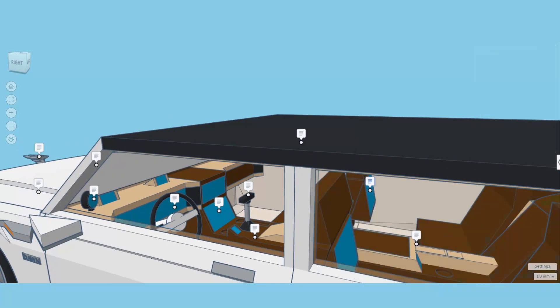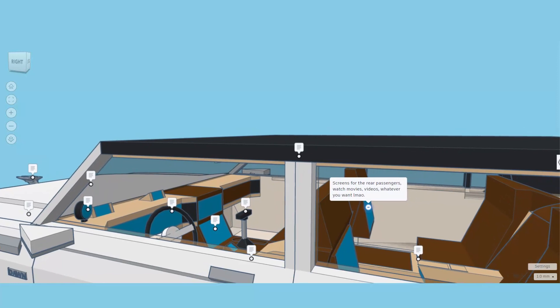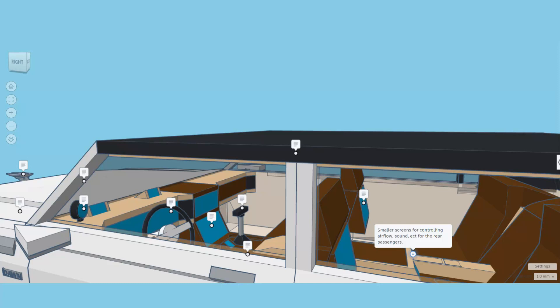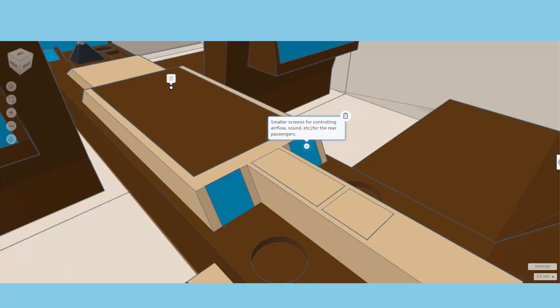Of course as we slide back and check in the back, I will hide that window as well. We have got screens for the rear passengers to watch movies, videos or whatever you want to do, and then also smaller screens for controlling airflow and sound for the rear passengers. Touch screen in the back, that's cool.